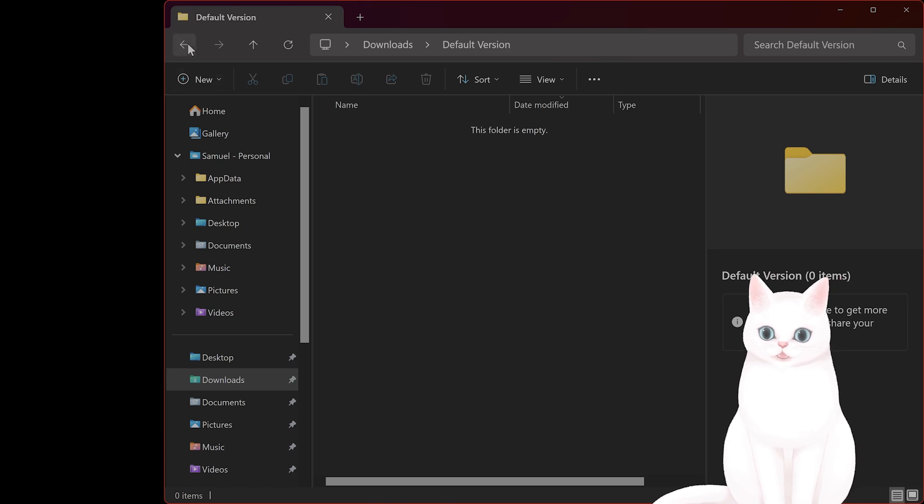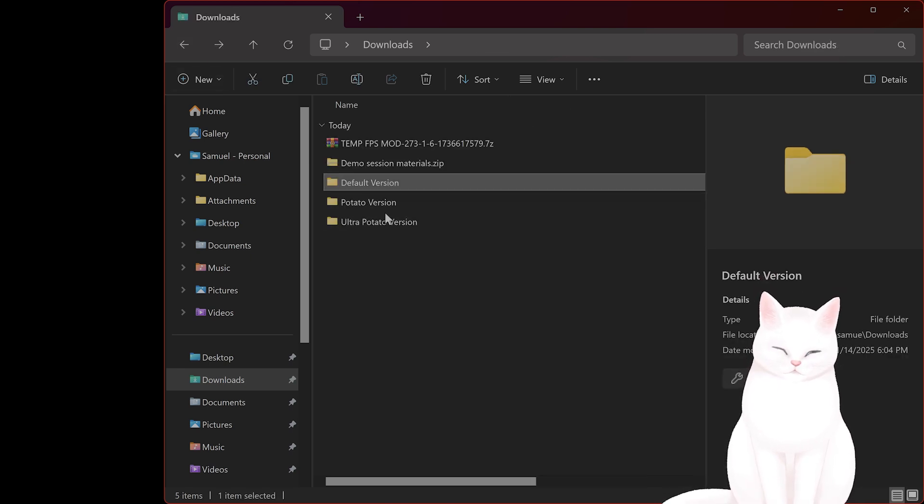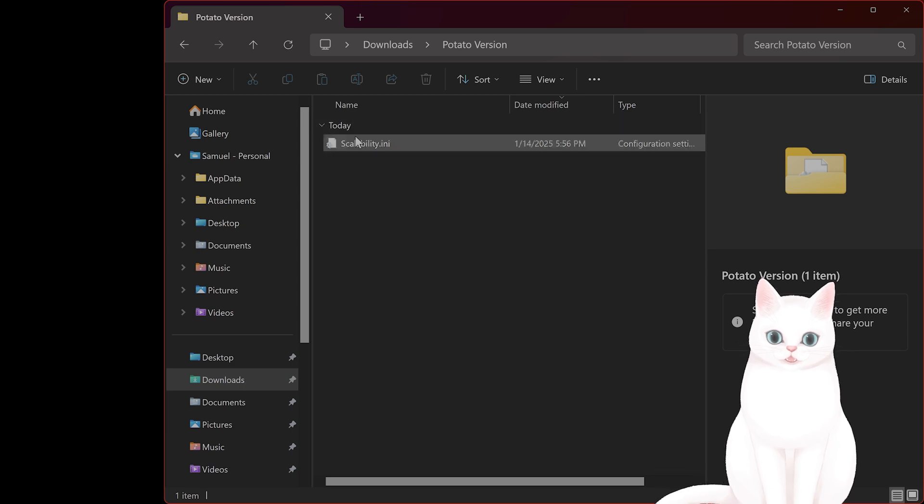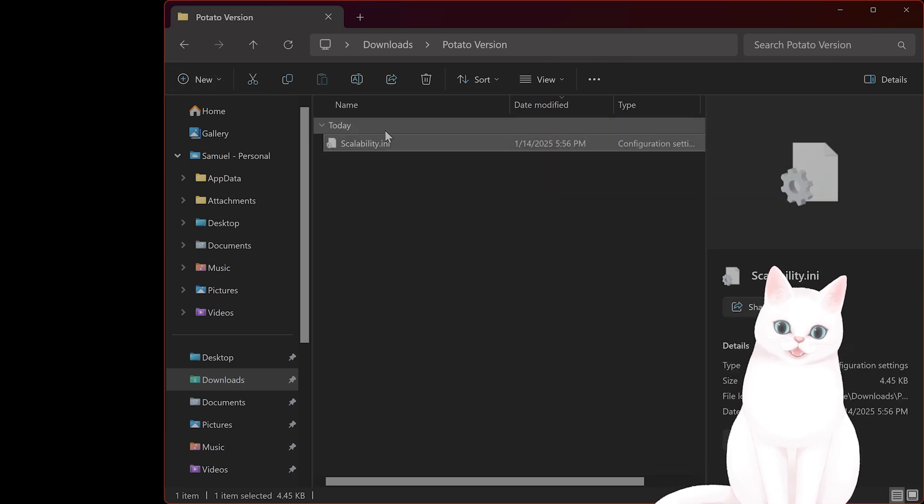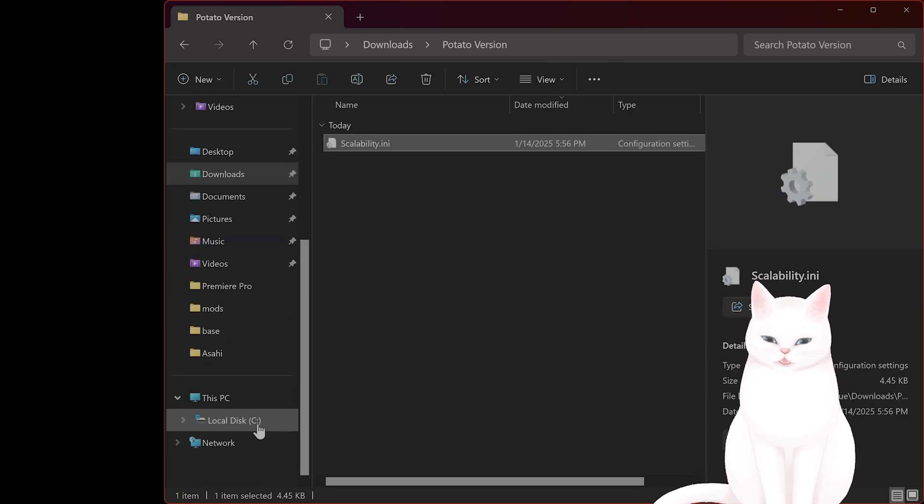My PC is pretty good. I already moved this, but let's say I have a not a very good computer. You'll have what's called a scalability.ini.